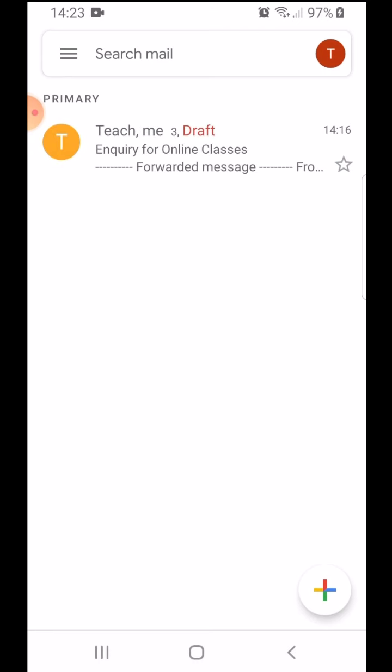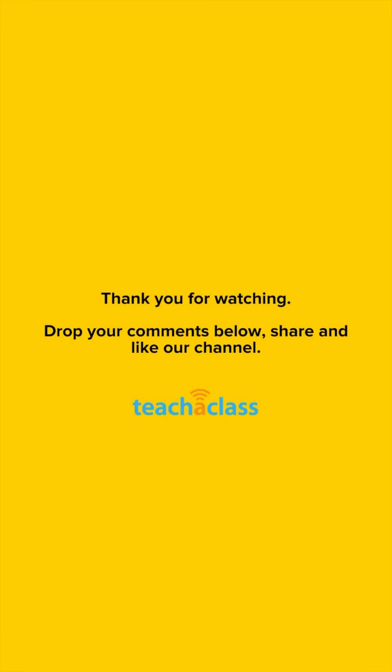I hope you found these features useful. If there's anything more about Gmail that you want to learn, please write it in the comment section down below and we will try to cover it in our next tutorial. Thank you.